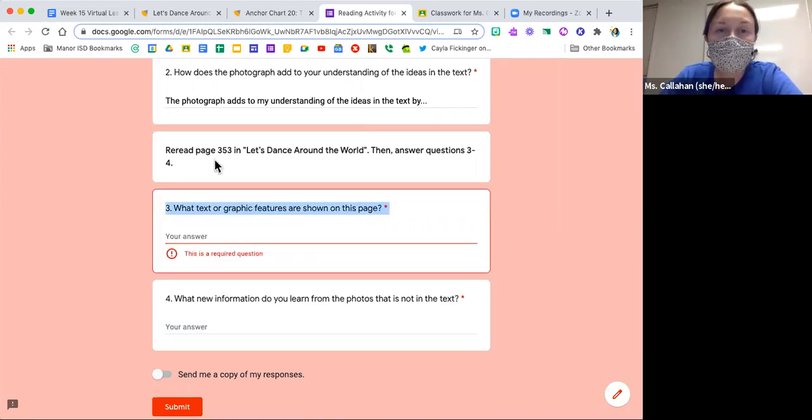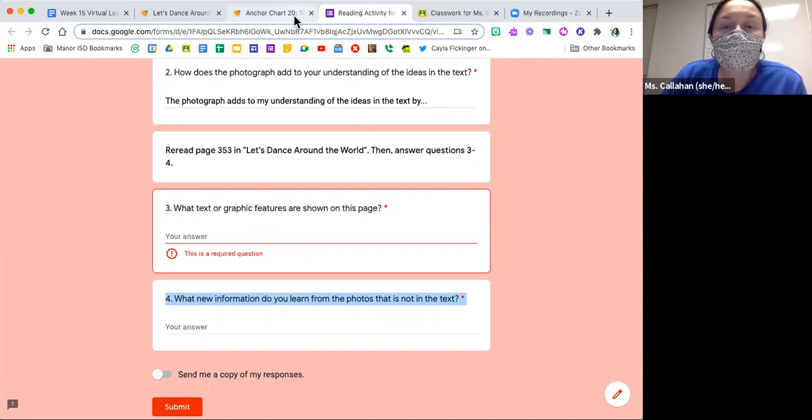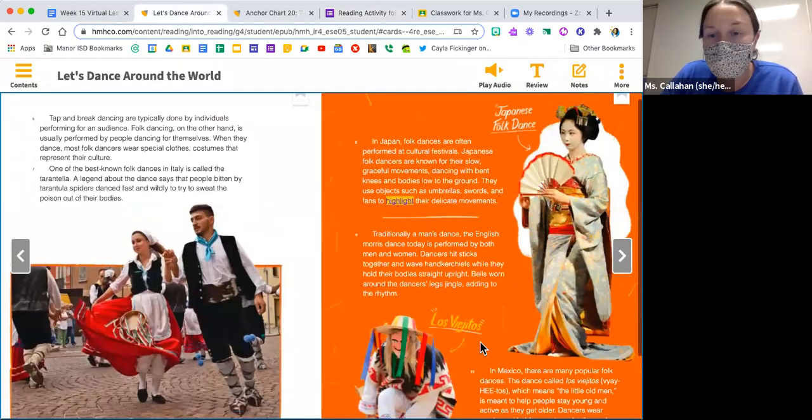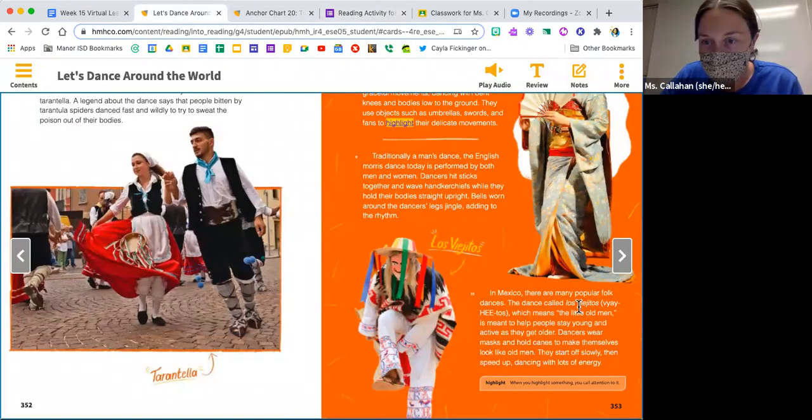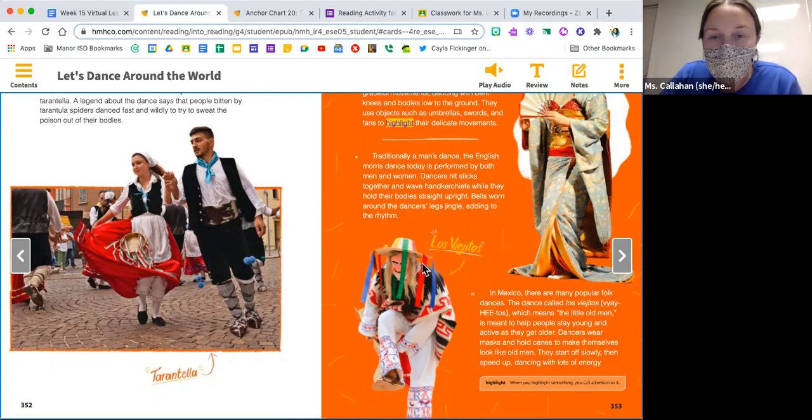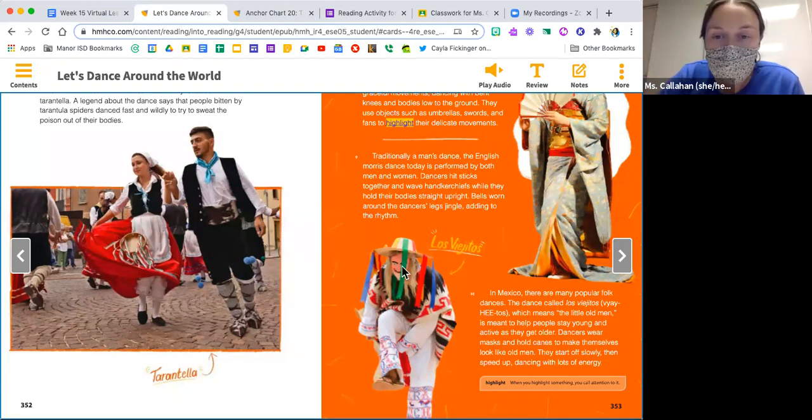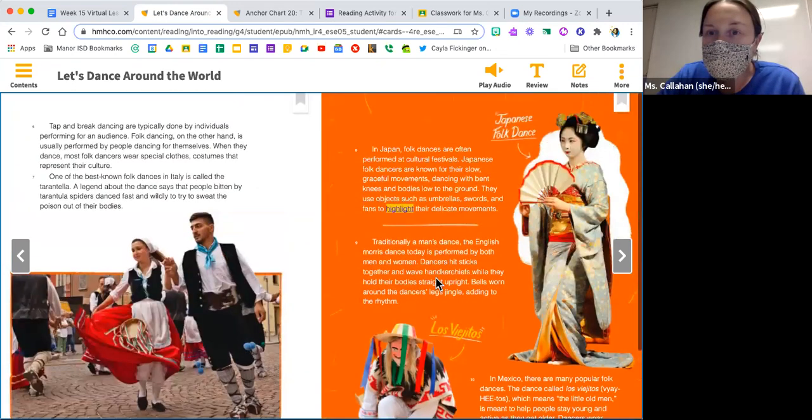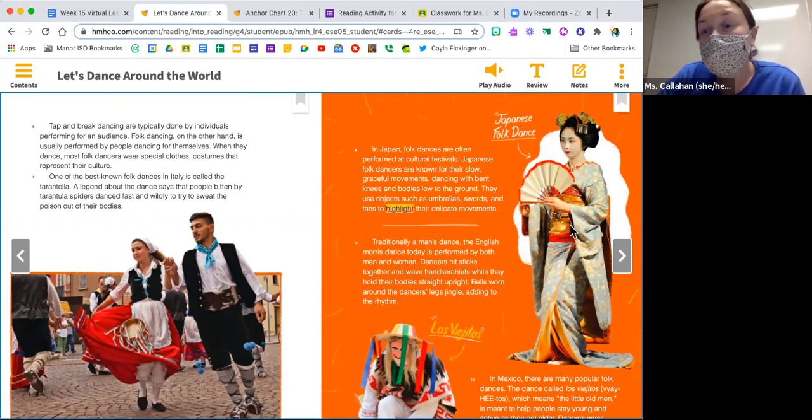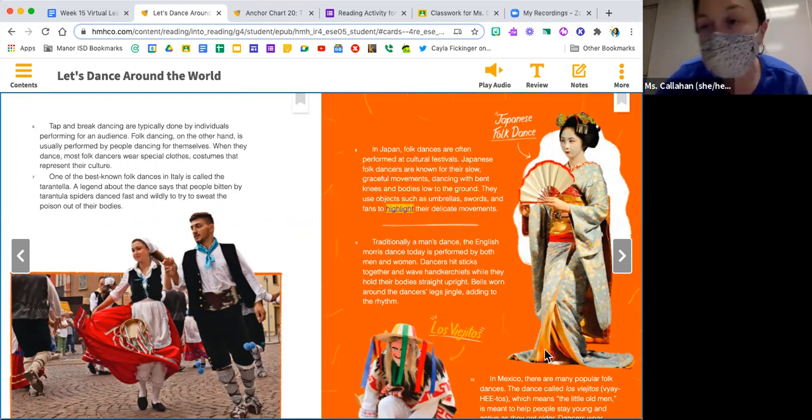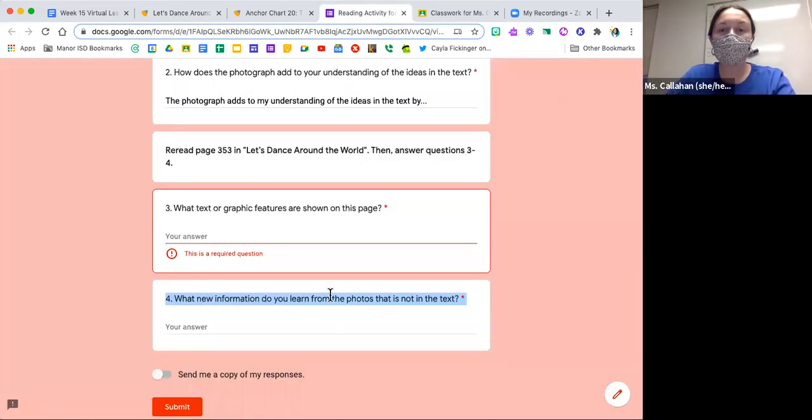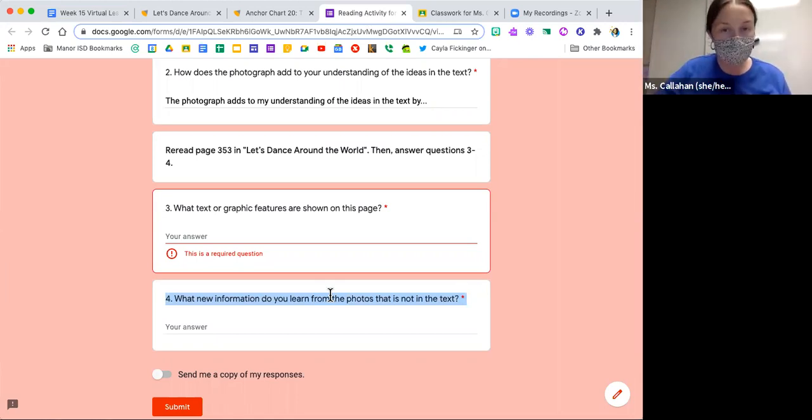Now it says what new information do you learn from the photos that is not in the text? If we look here, they didn't say anything about the hats they wear with the little streamers or ribbons running down, so we learned about that. We also didn't learn that the Japanese folk dancers painted their faces white and wore dresses. Think about that. Choose one or two things that you learned from the photo that is not included within what you have read in the text.